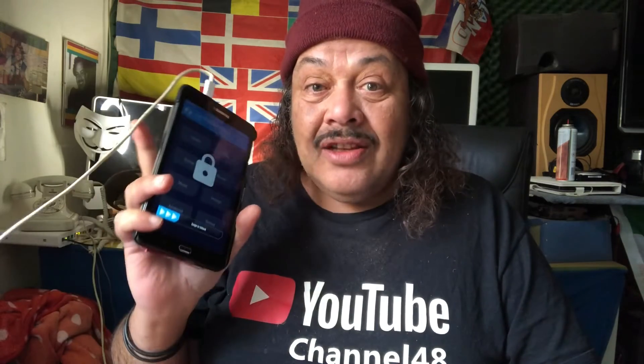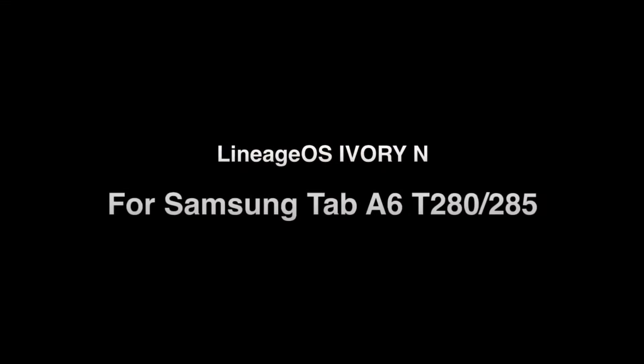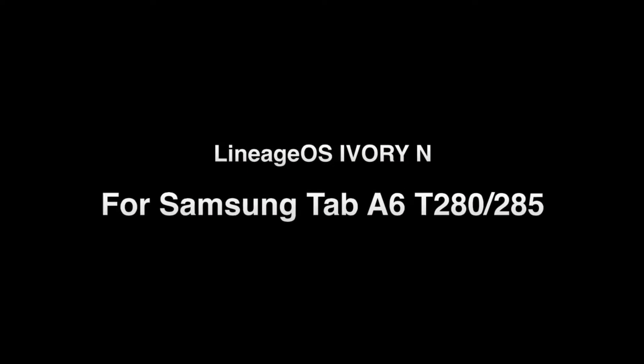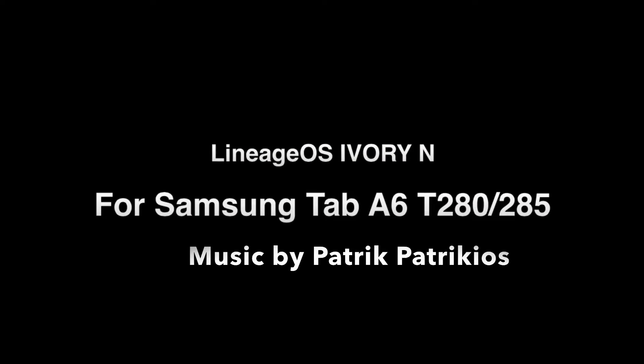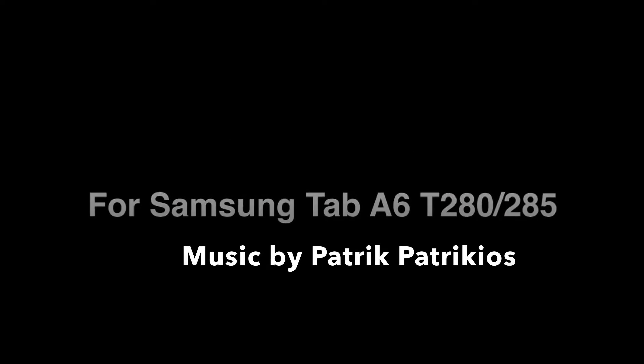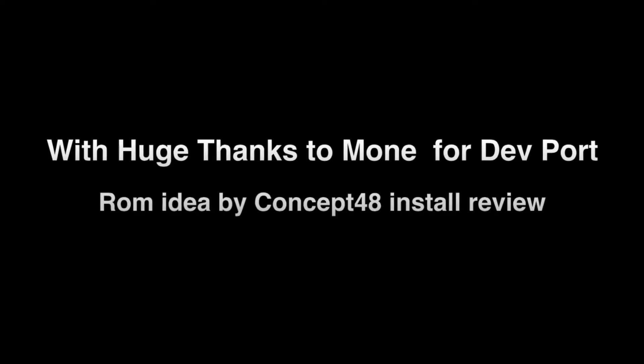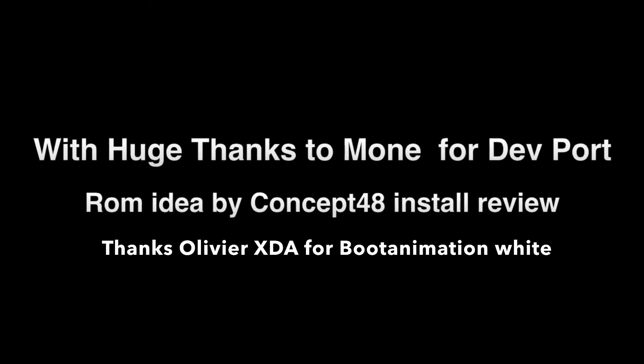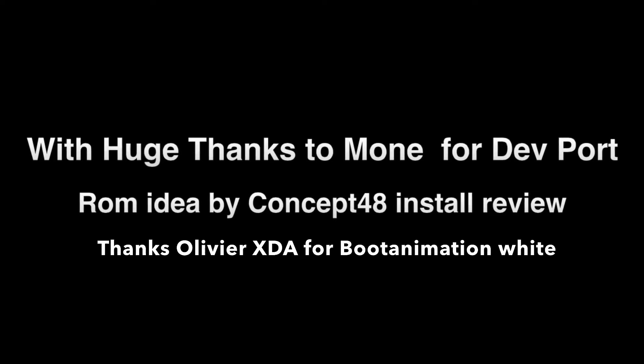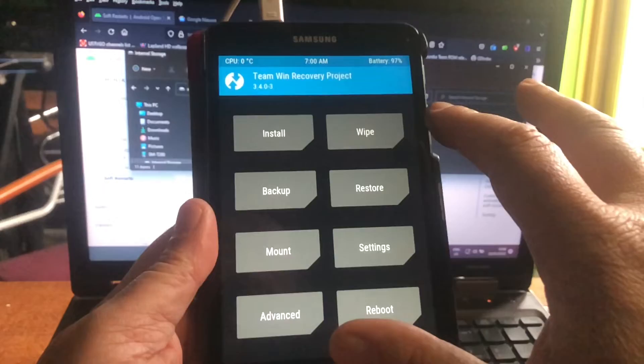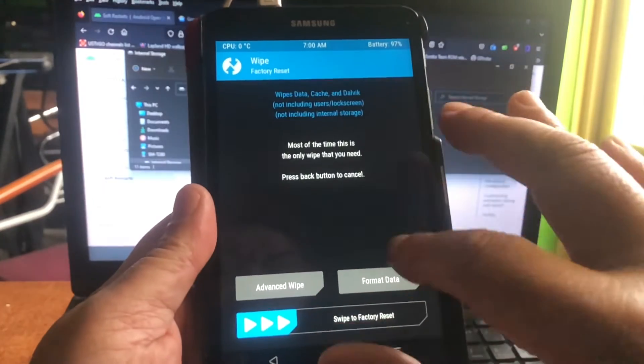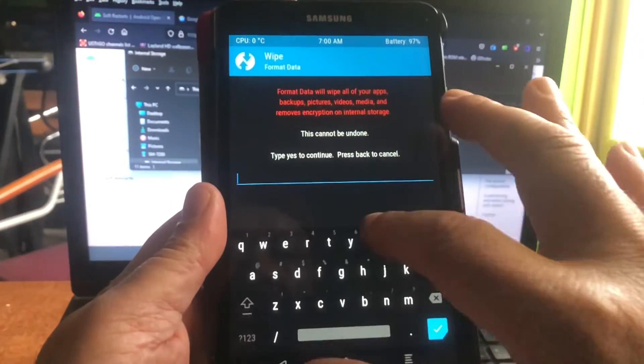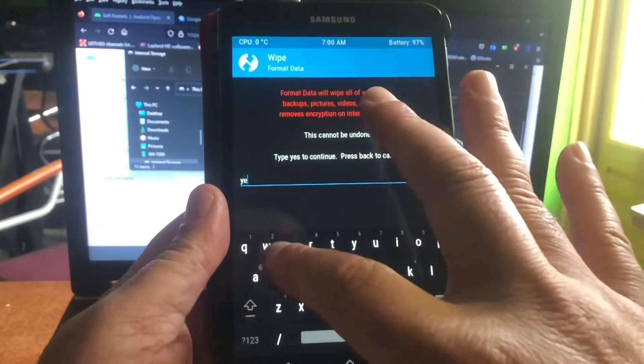It's called Lineage OS Ivory for the T280 and the 285. What I'm gonna do is just do a format of my data. I'm gonna delete everything. It was running the test build, test build seems to be good.